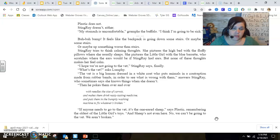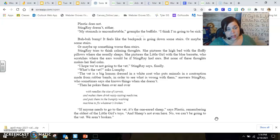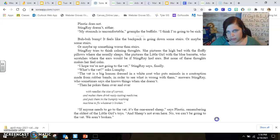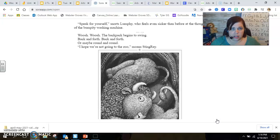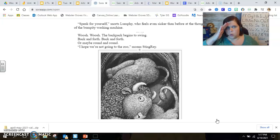If anyone needs to go to the vet, it's the one-eared sheep, says Plastic, remembering the oldest of the little girl's toys. And sheep's not even here. No, we can't be going to the vet. We aren't broken. Speak for yourself, snorts Lumpy, who feels even sicker than before at the thought of the bumpity washing machine.